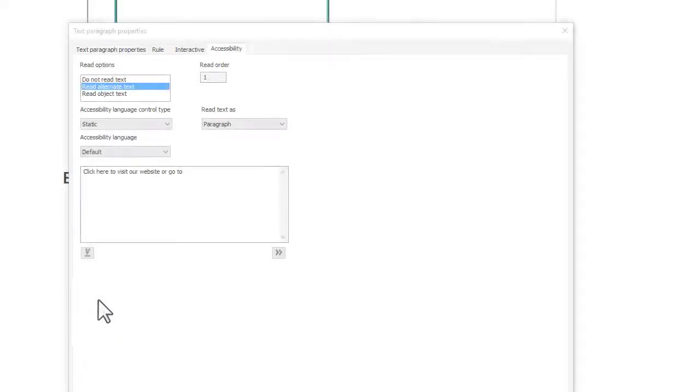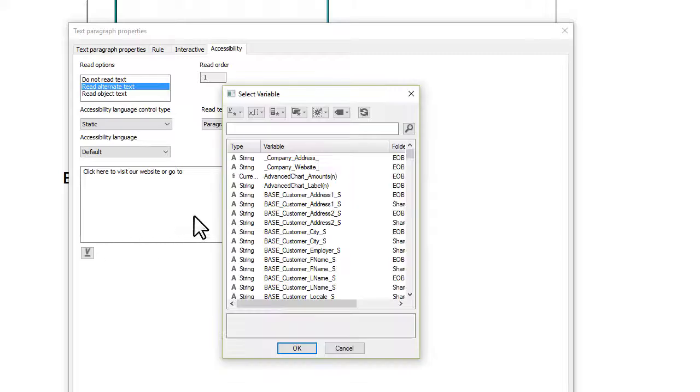Note that you can also include variables in alternate text and their value will be read by the Accessibility tool.